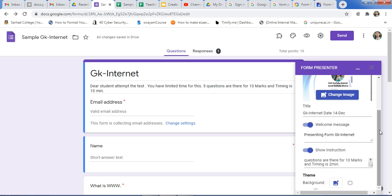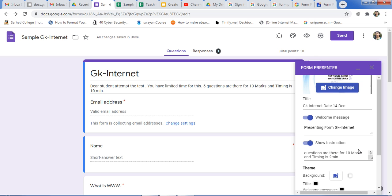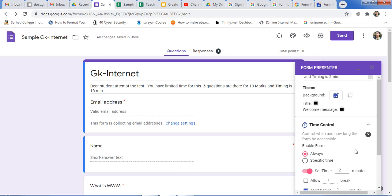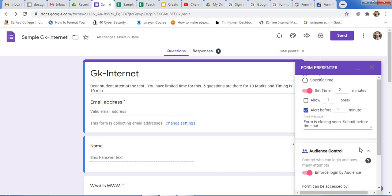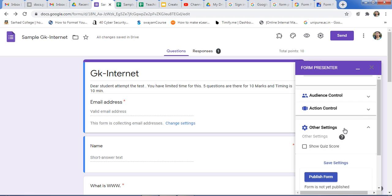In this way you can use Form Presenter for your quiz. In one application you get different benefits: branding with your logo, changing background color, adding instructions, setting a timer, audience control, track control, action control, and many more features. If you have any query, please write it in the comment box. If you like my video, please share it with your friends and subscribe to my channel. Thank you very much.